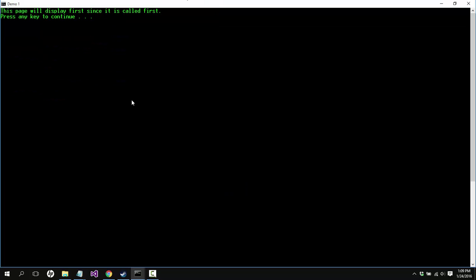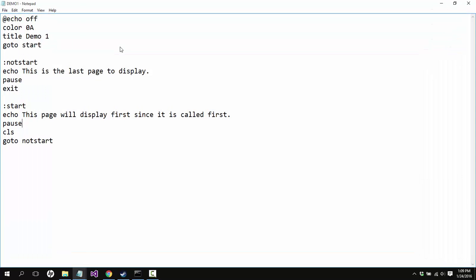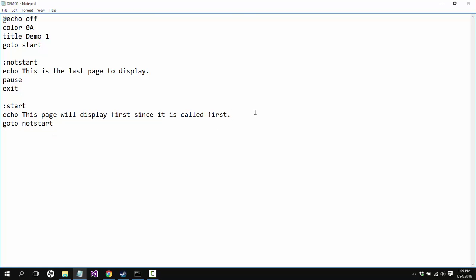All right, and then this is the last page to display and we can see that the pause here is working so that it's not immediately going straight all the way through it. Let's take out the pause in both of these and let's go ahead and take the clear screen out as well.